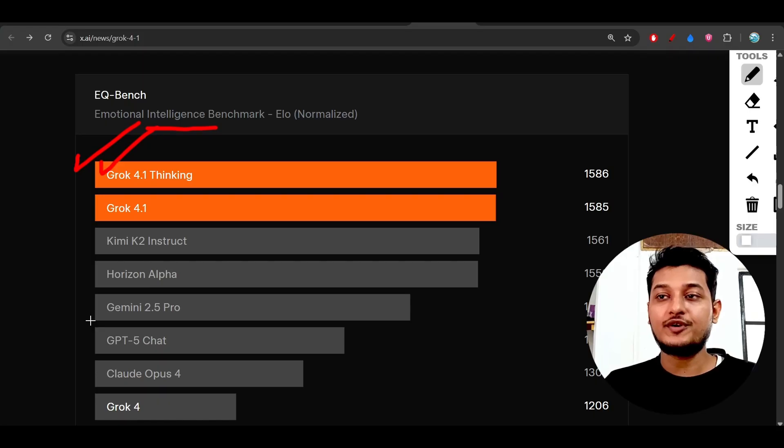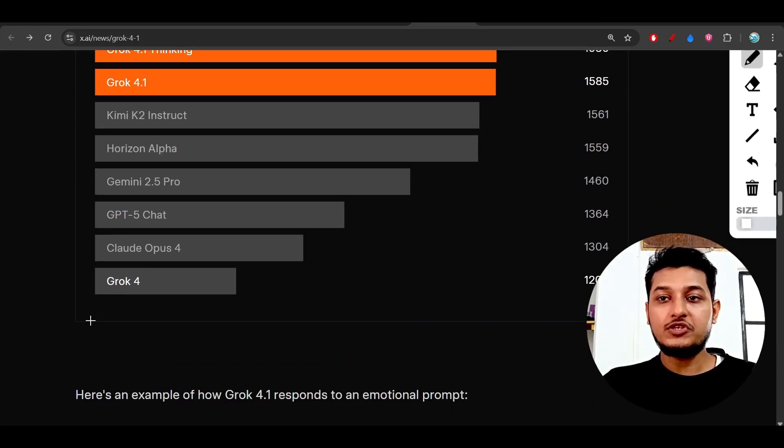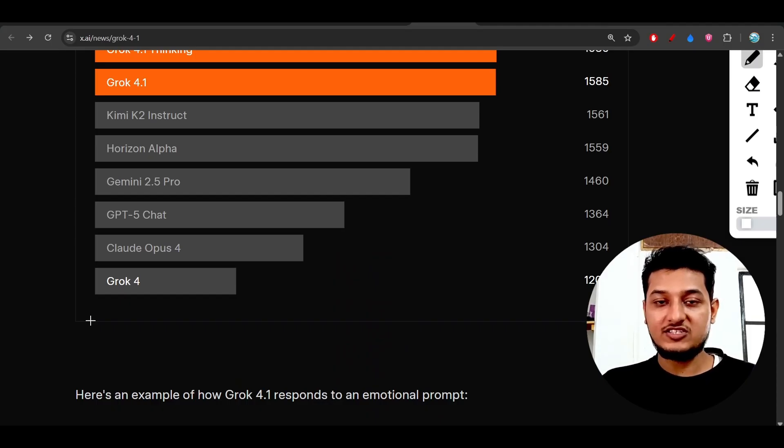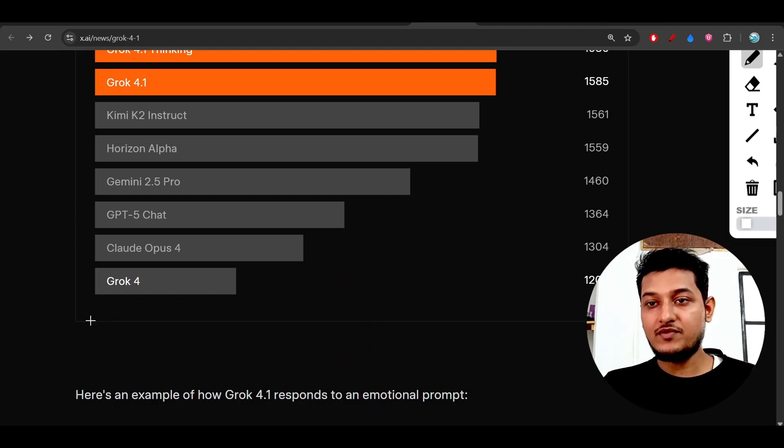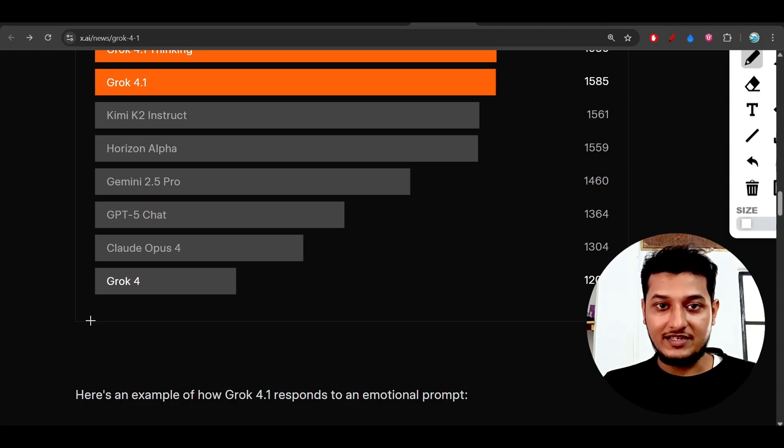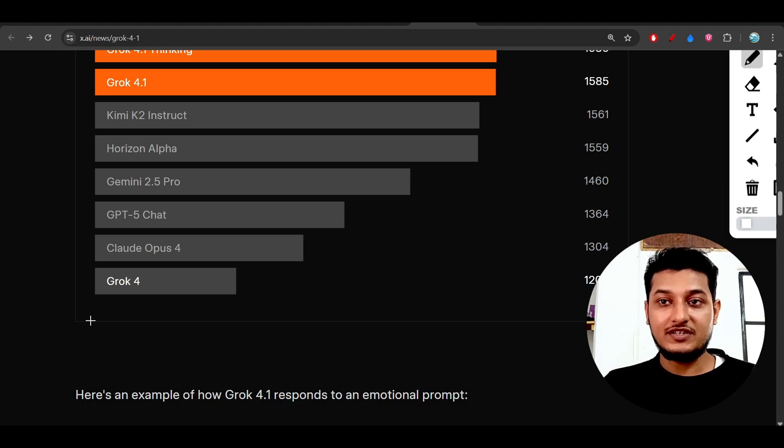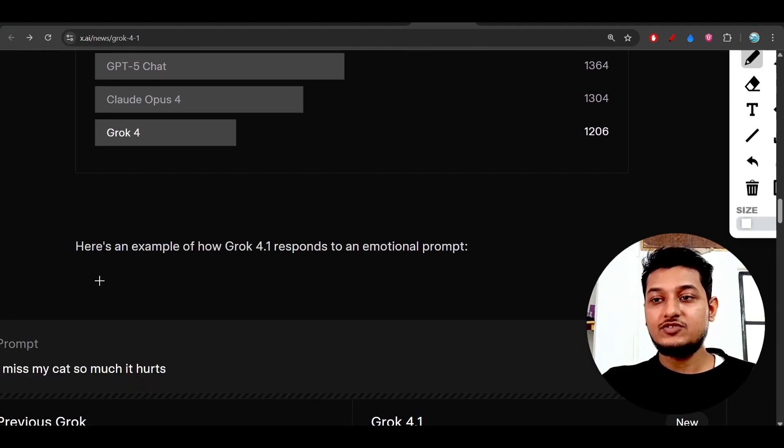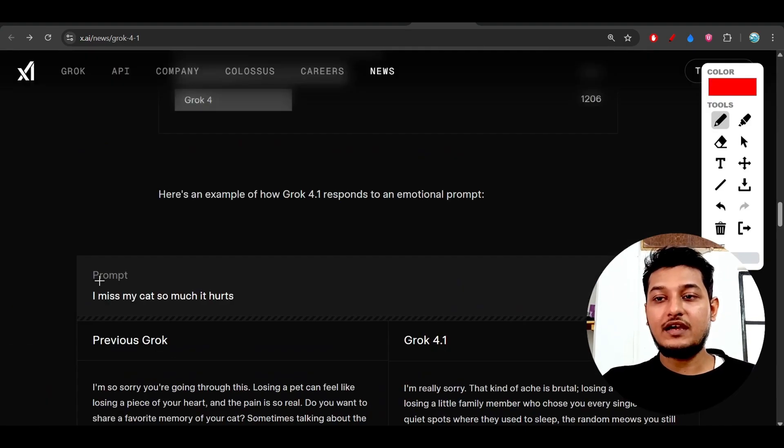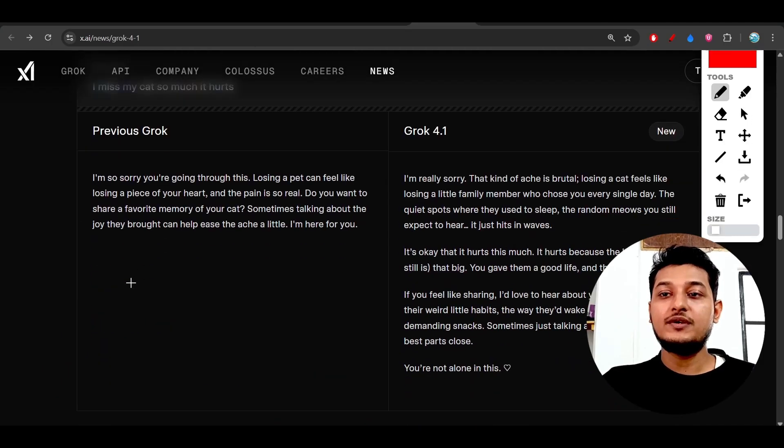From now on, you should use Grok 4.1 instead of GPT 5 or Gemini 2.5 Pro for writing, chat generation, or text generation. Please try to use this model, and I hope you will get the best output.